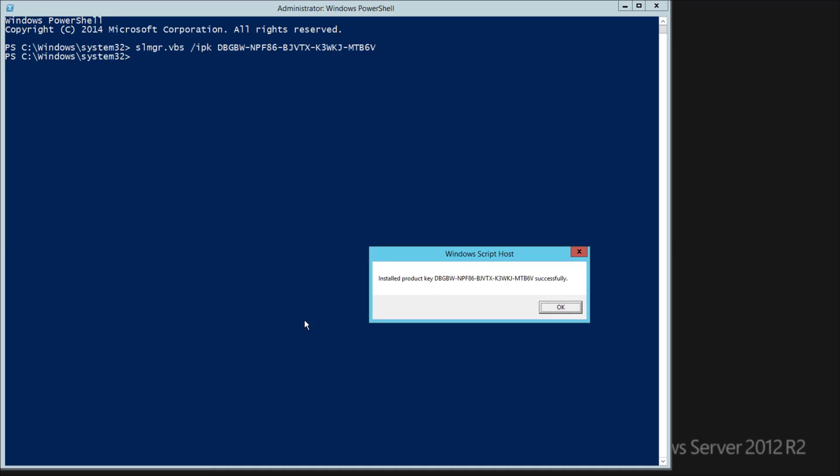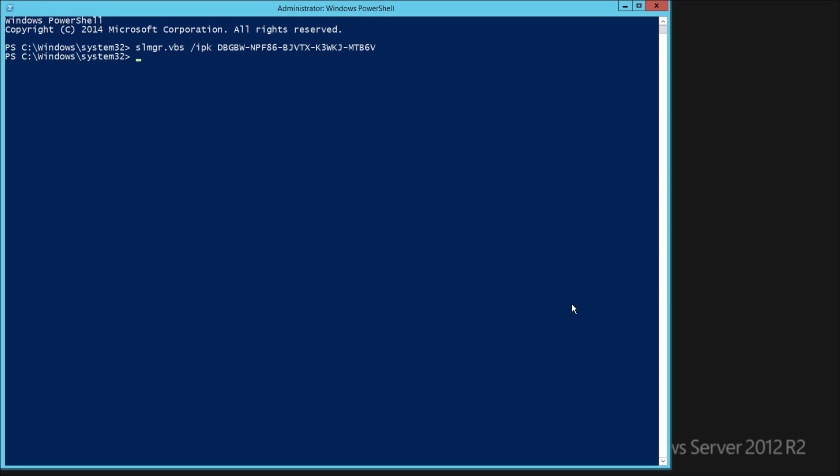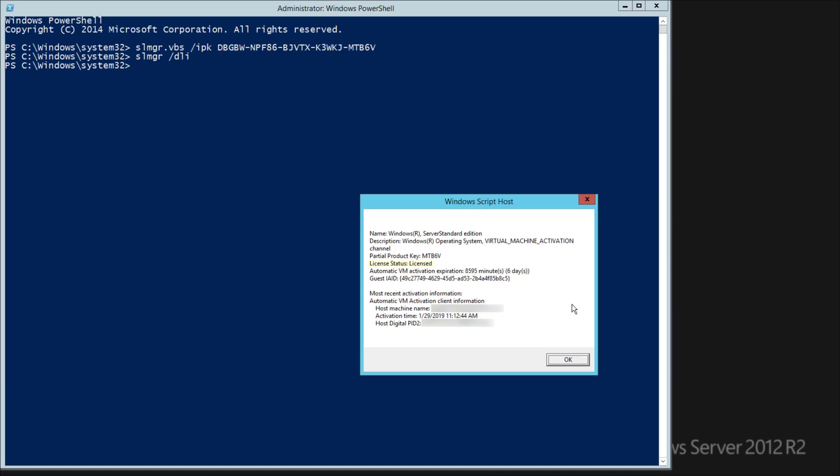And just like before, we can run the SLMGR command to confirm that it really did work. And once again, you'll see your license status is now licensed.